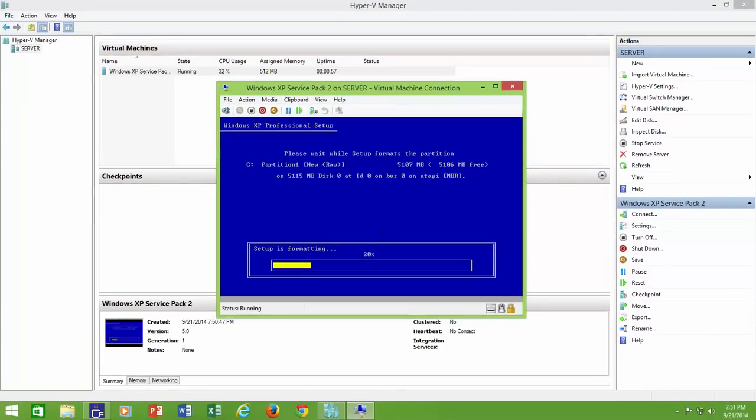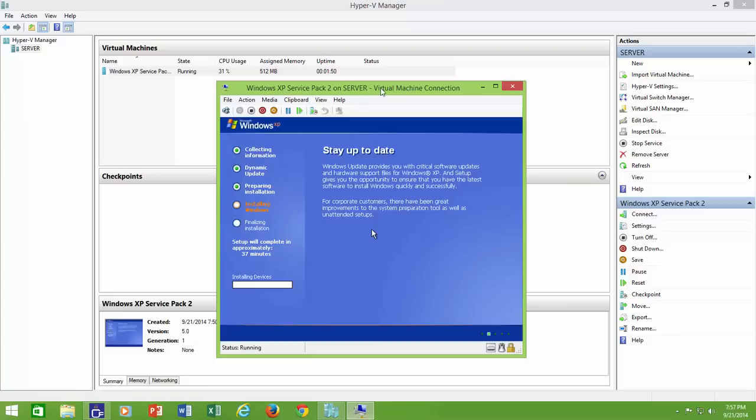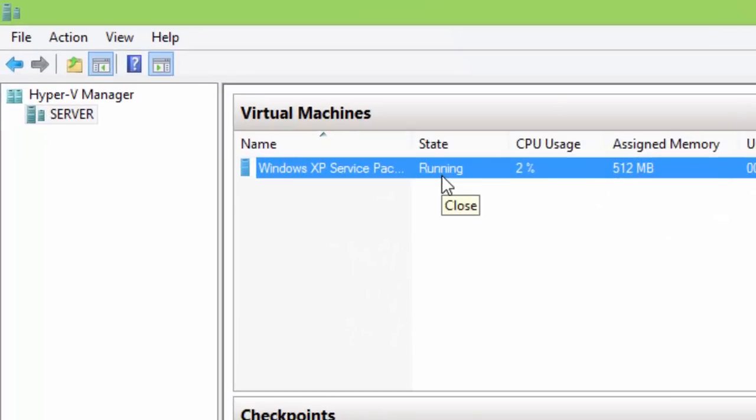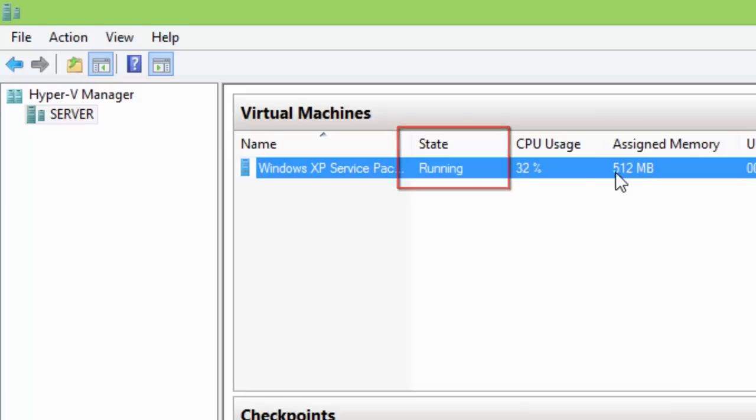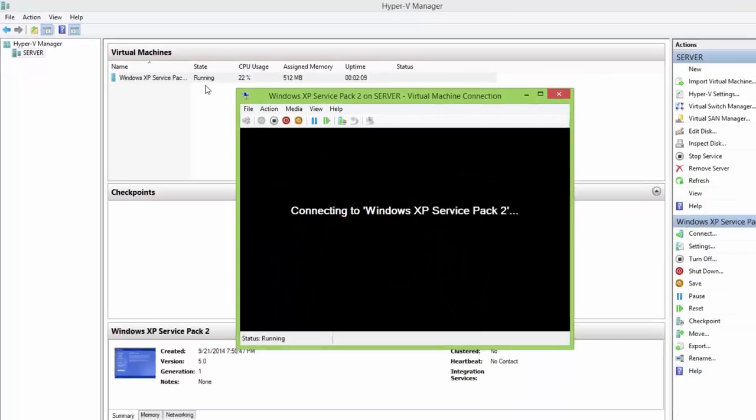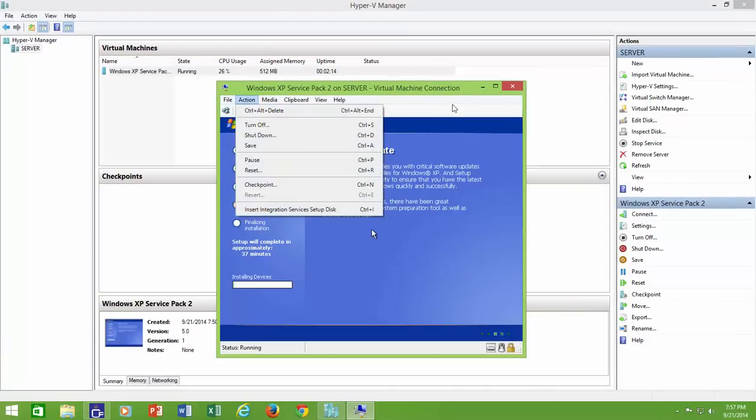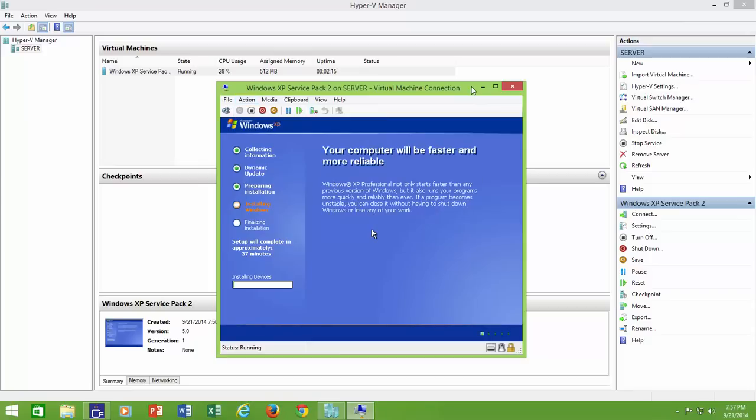Do remember that you have to shut down your guest operating system or turn off the virtual machine to free up system resources. If you just close the virtual machine box or exit through the file menu, the machine will still be running in the background and will continue to use system resources. So to turn it off, either shut down the operating system, or click the action menu and then click turn off.